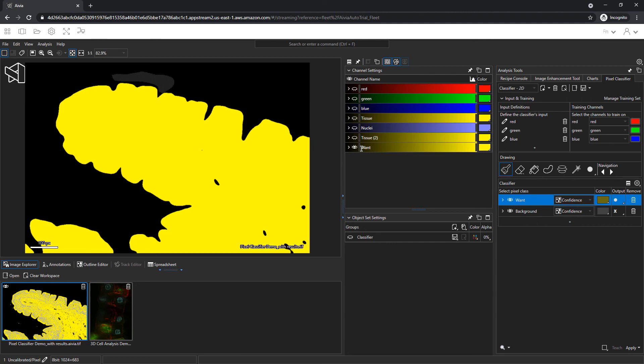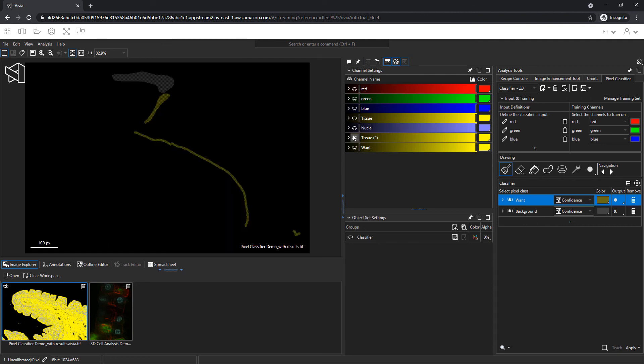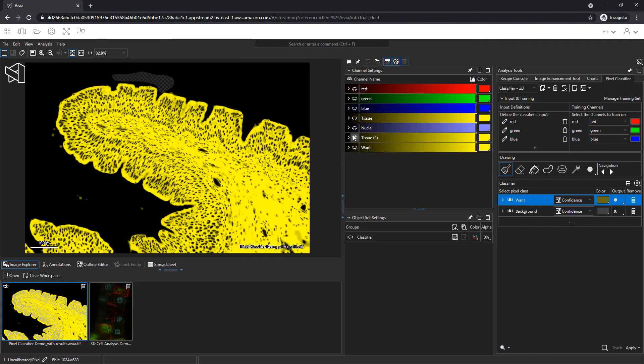This new channel allows me to perform additional analysis. With additional training, I could improve the pixel classifier and create separate classes for the tissue and nuclei.